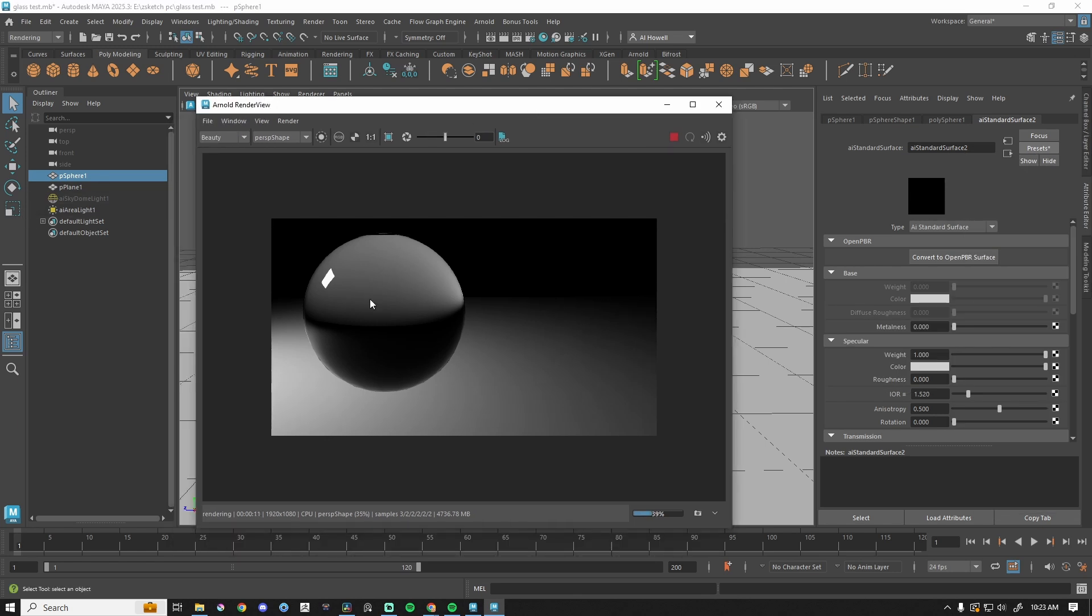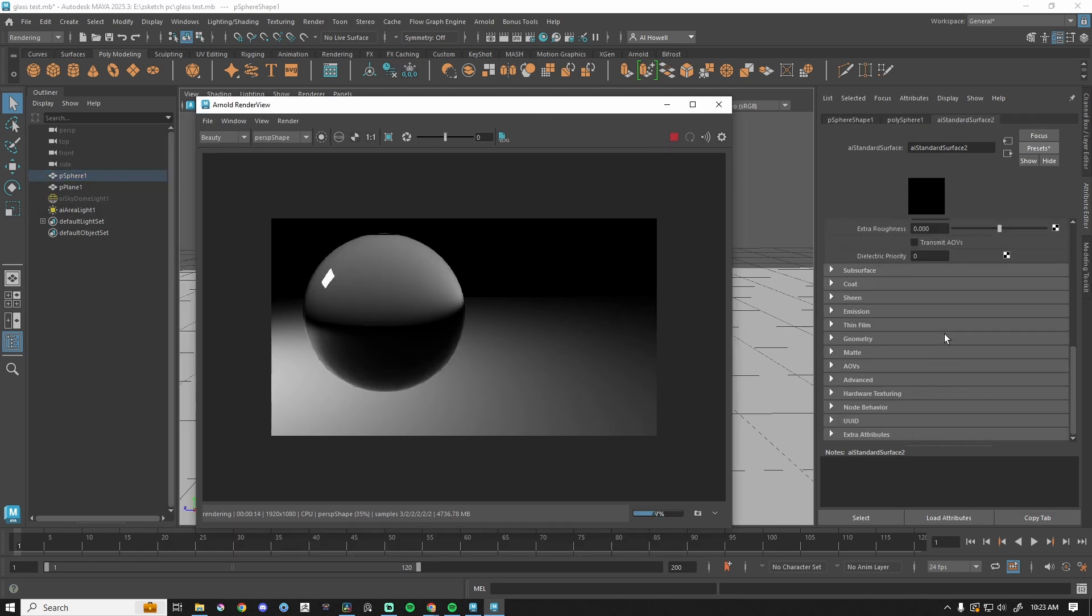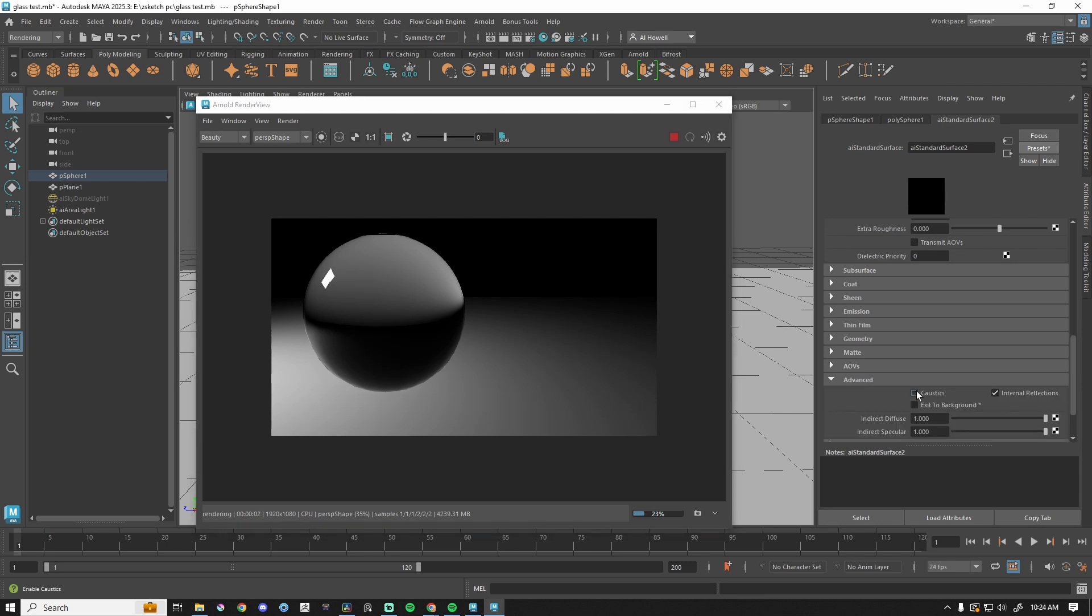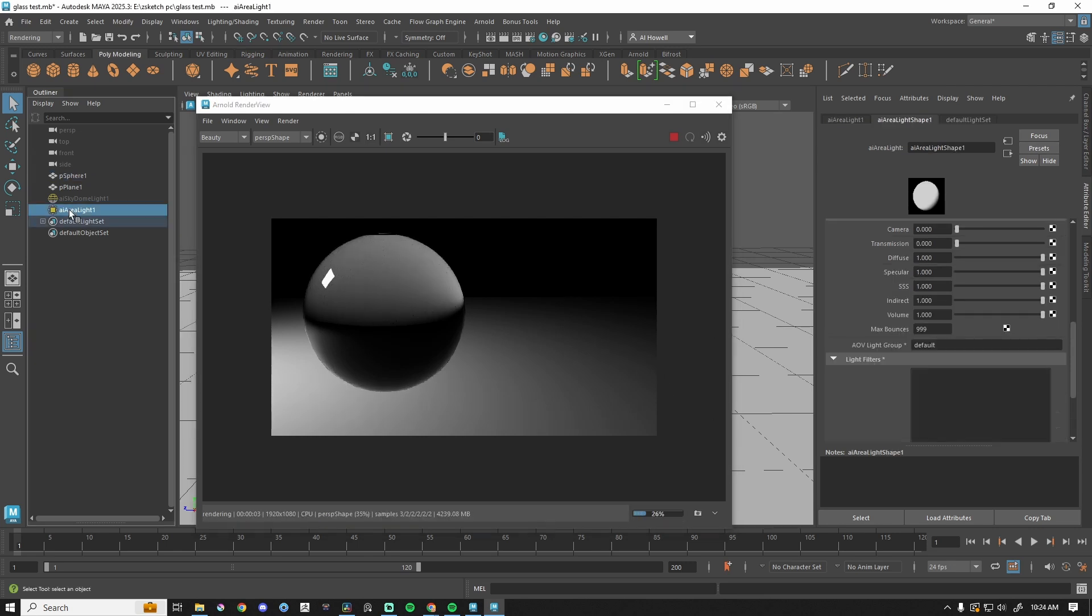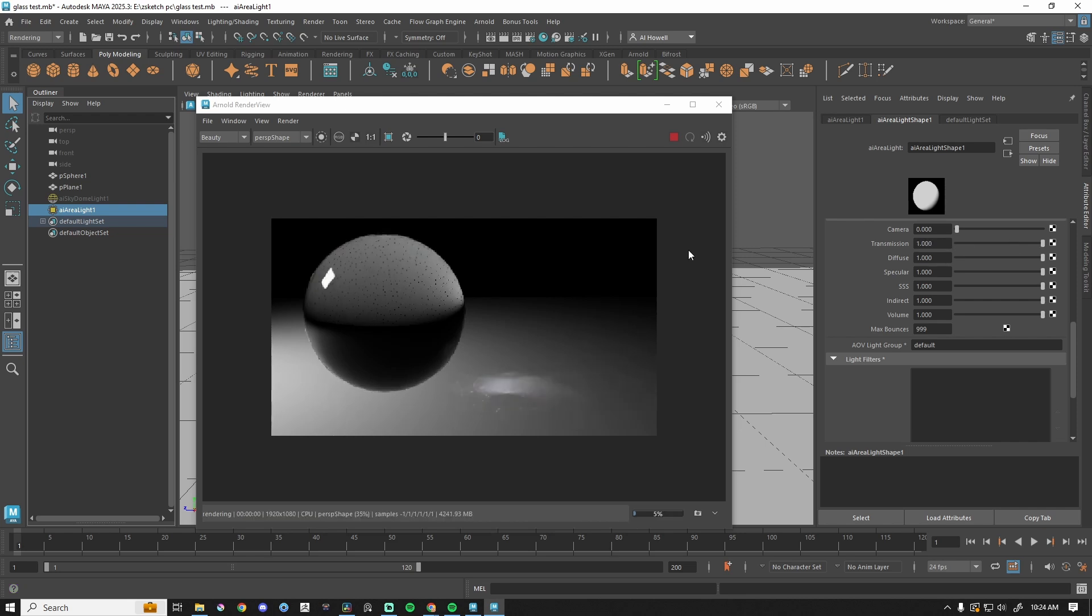So the very first thing that I want to do is grab my material, scroll all the way down to advance. I'm going to turn on caustics. You'll notice nothing happens yet. And then I'm going to grab my area light, and with area lights, transmission just needs to be cranked up to one. So now you can see the lights hitting, it's scattering, but there's something wrong with this.